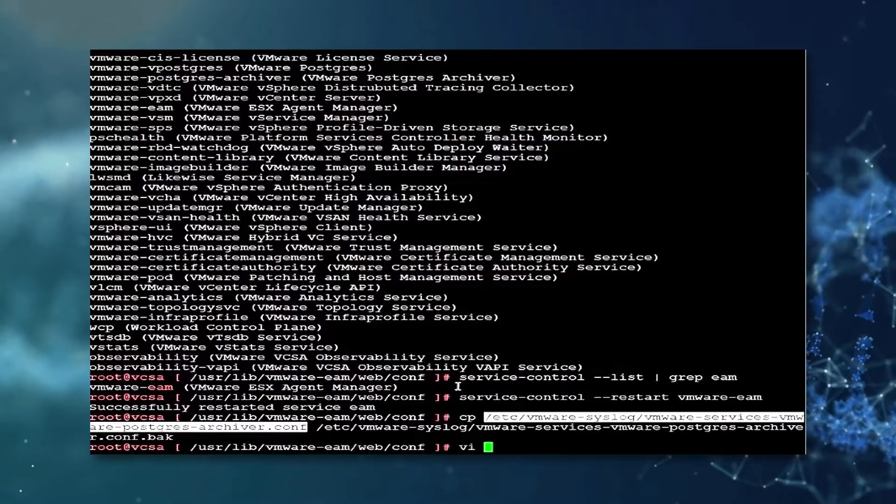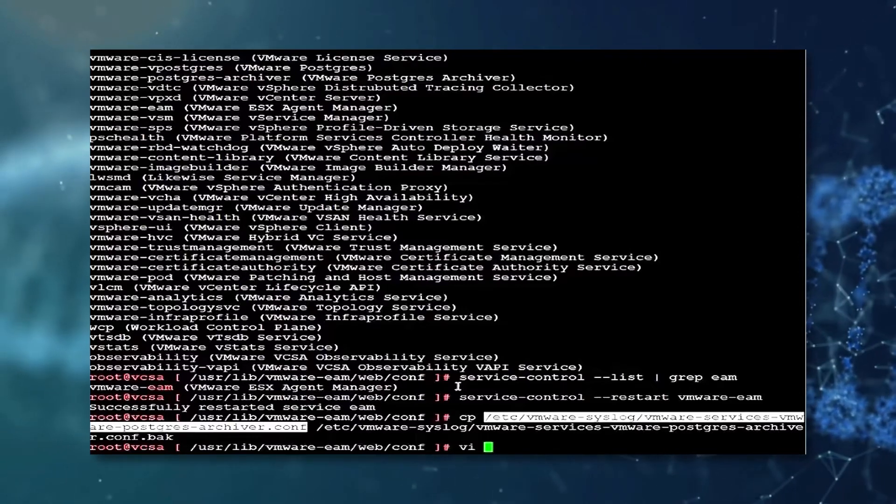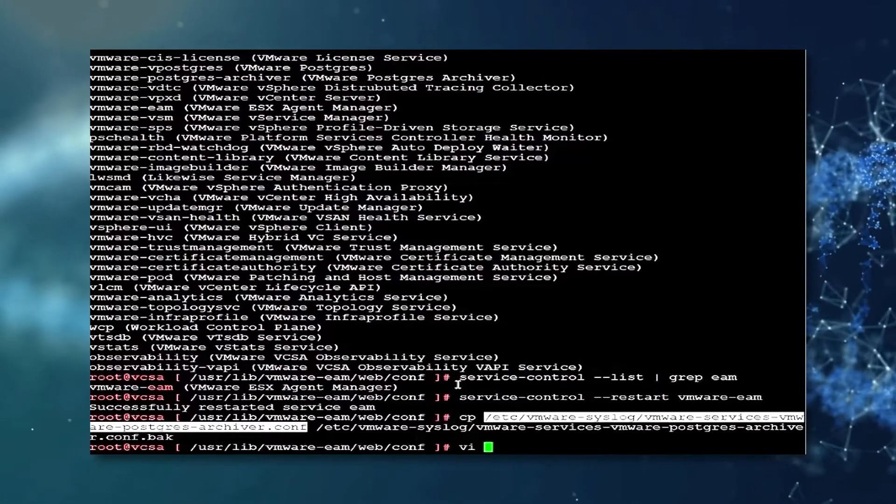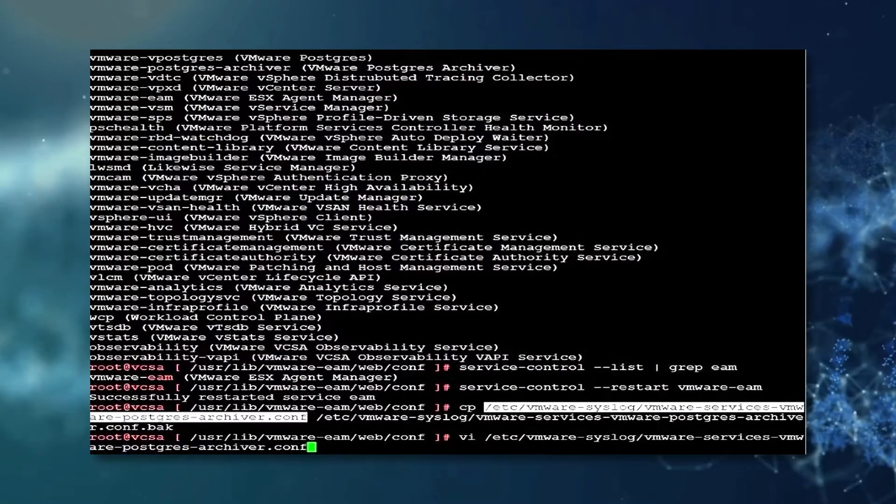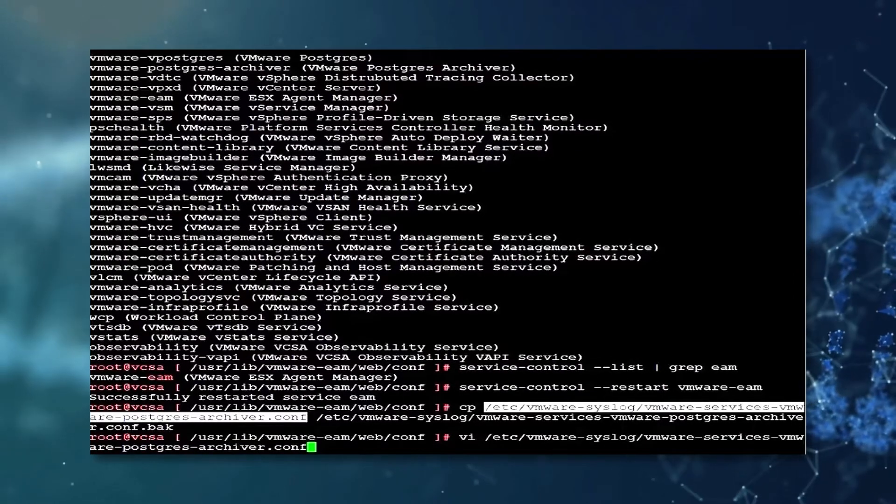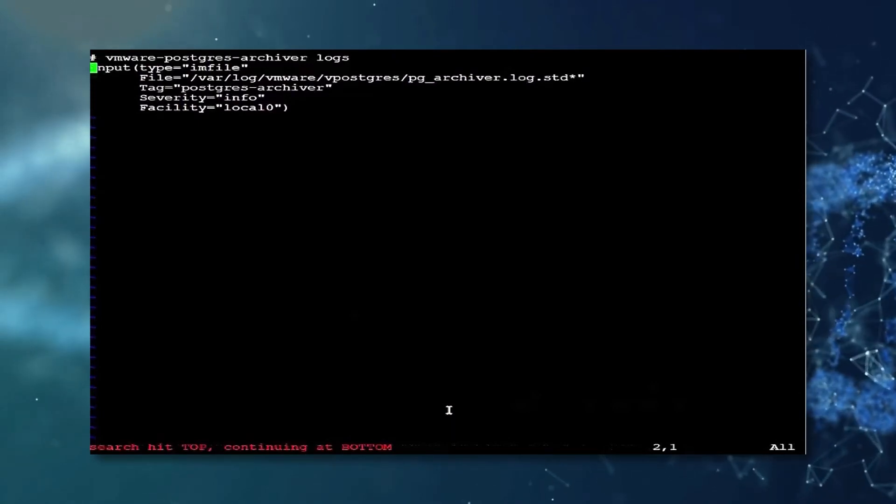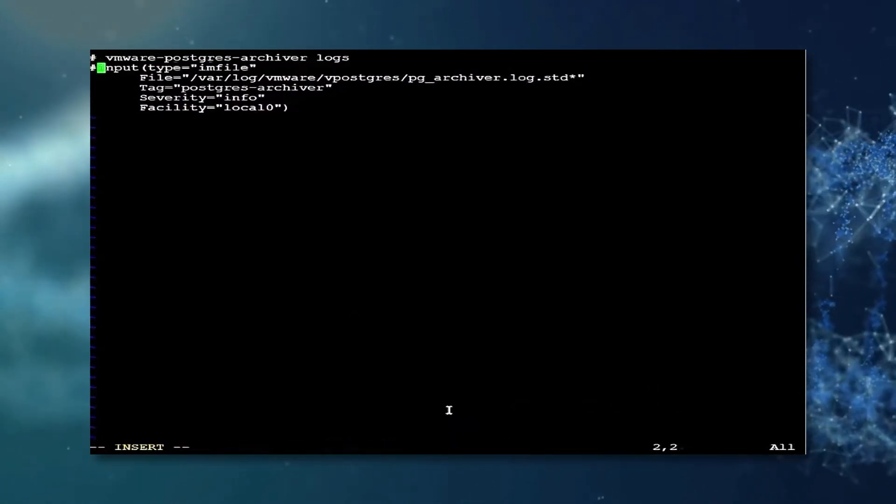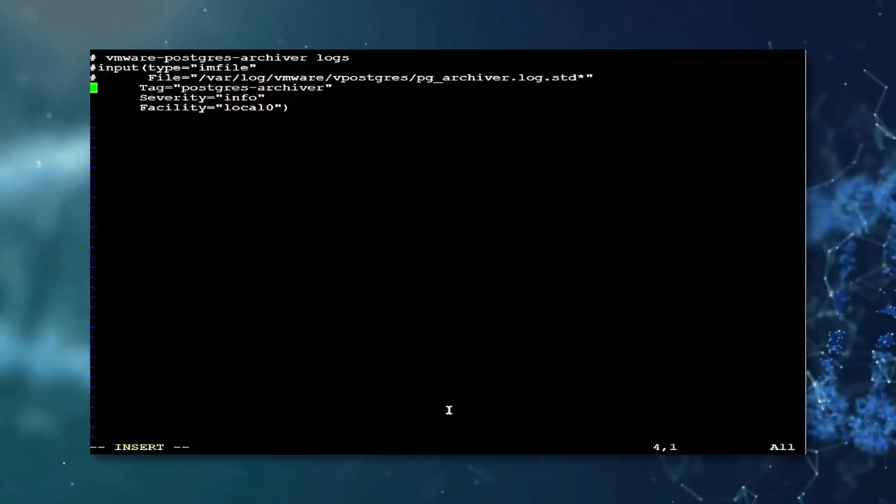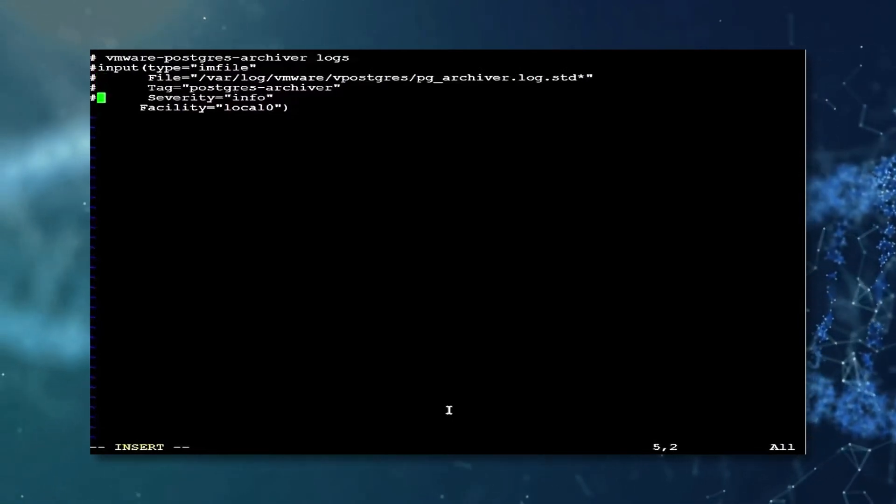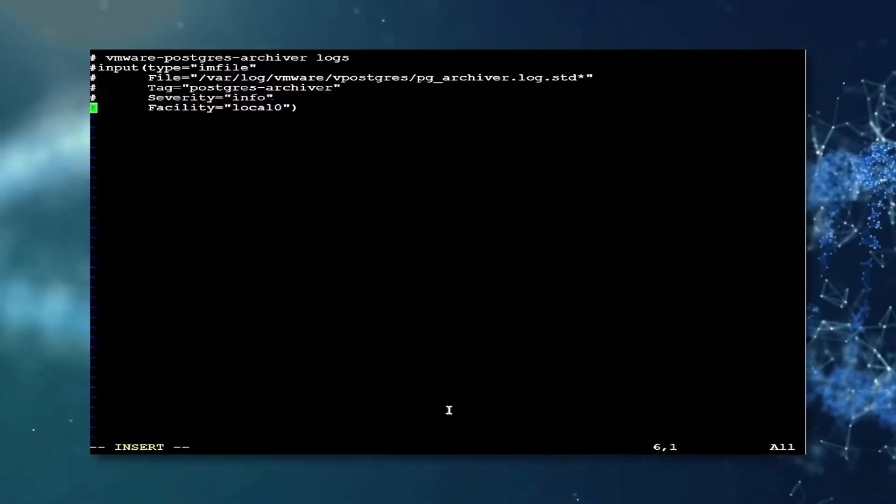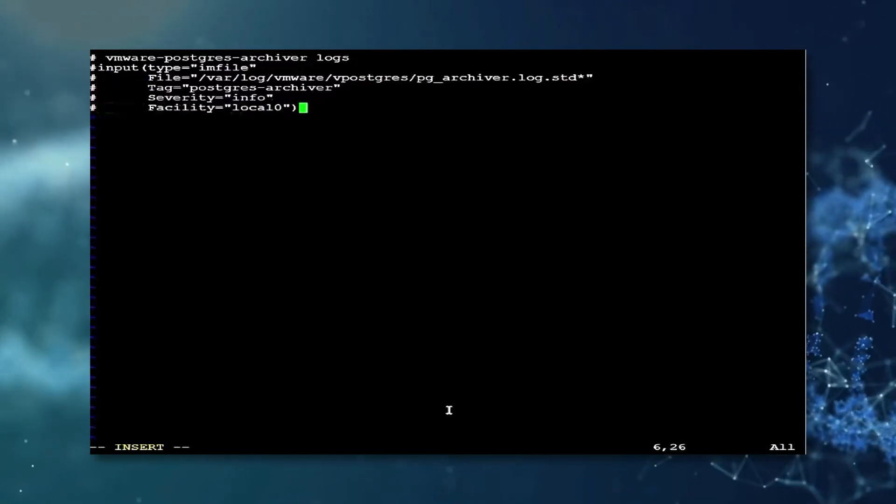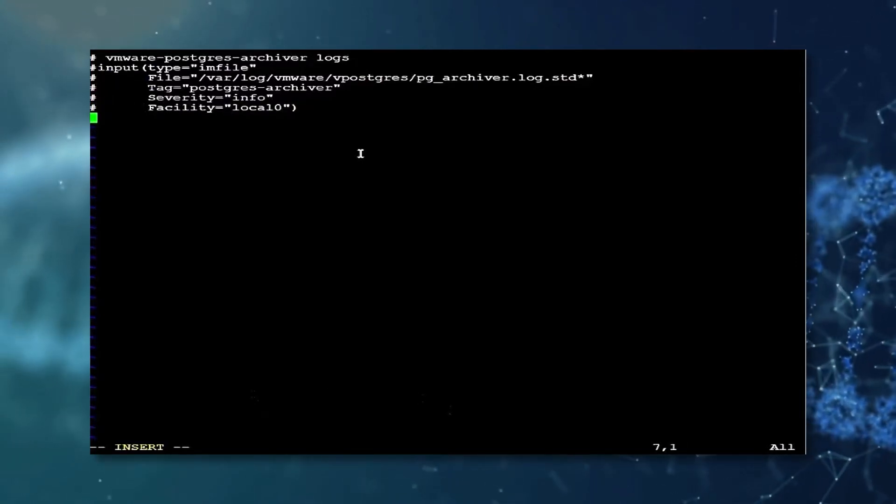Once this has been completed, we should use the vi text editor to edit the postgrease archiver syslog configuration file currently on display. Once inside the text editor, first comment out the pre-existing text as shown now using the hashtag symbol. Once this has been completed, you should begin to enter the following content.